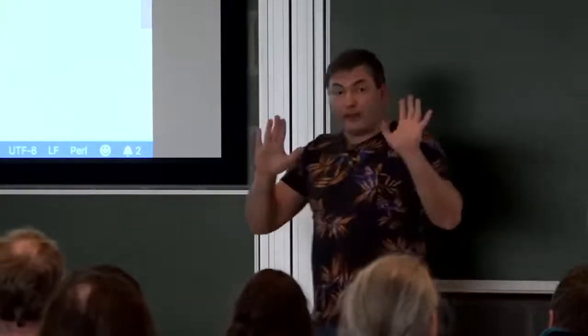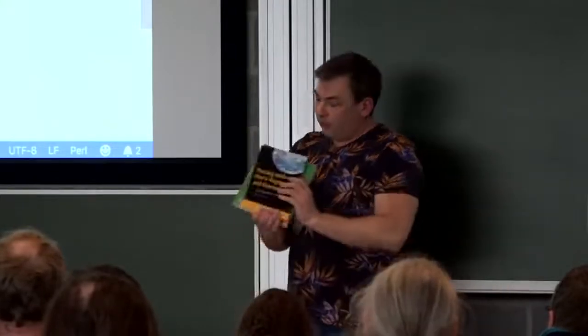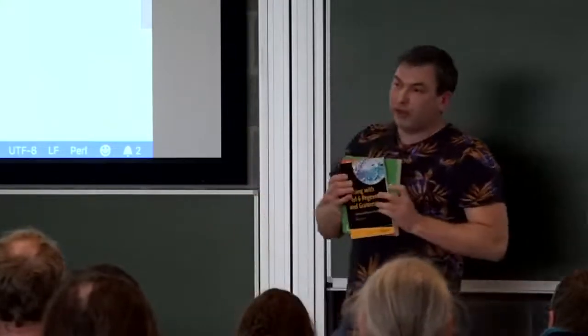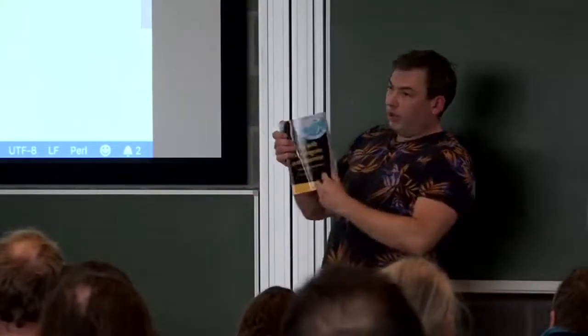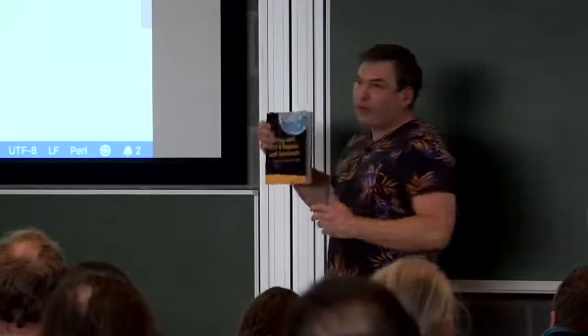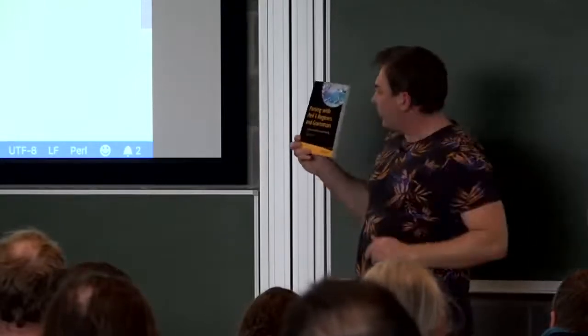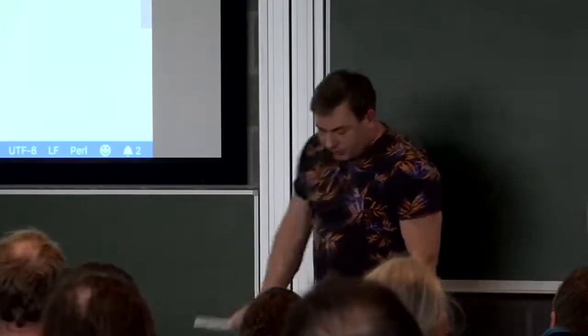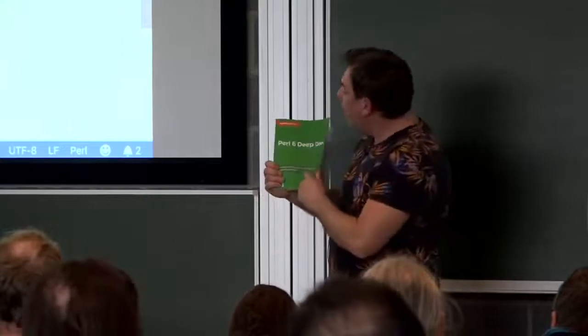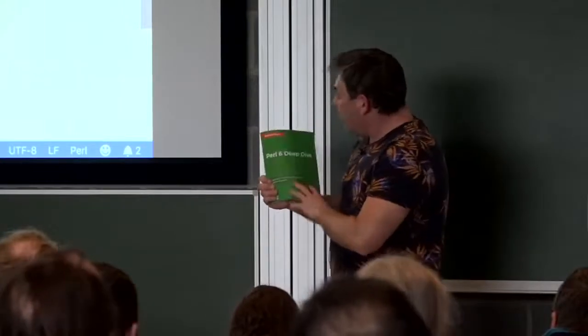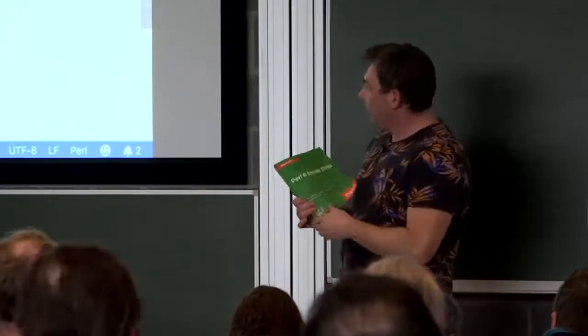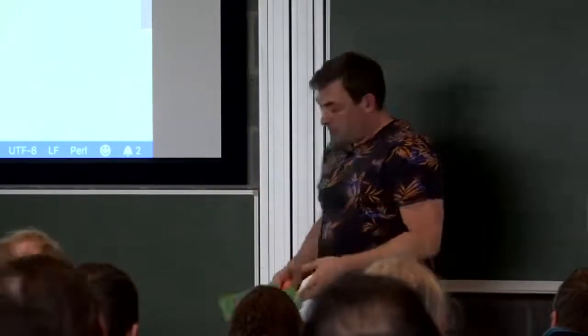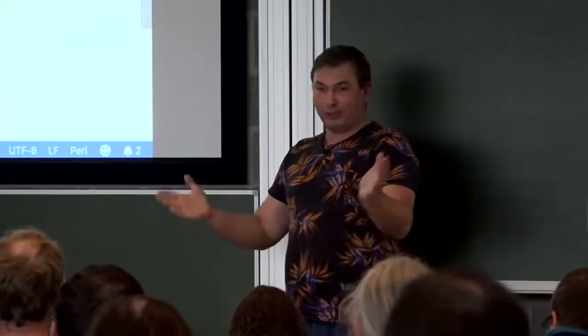So the final thing, I would really recommend you to read this book. It contains a lot of examples of how you can use grammars. And also there's something in this book written by me. You can buy these books downstairs in the Perl booth. So thanks a lot for listening. I hope it was interesting and success with Perl 6 and languages.